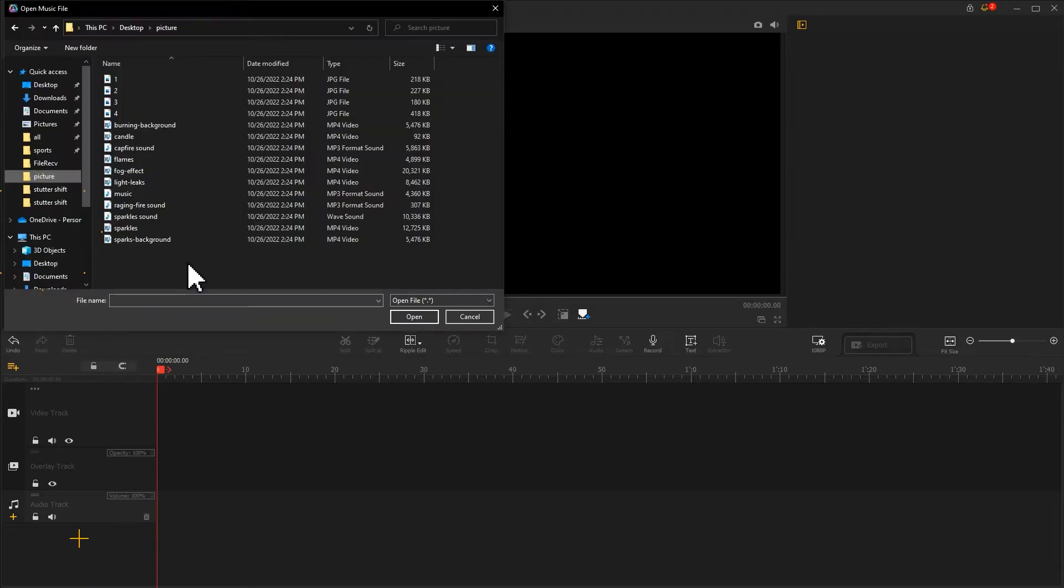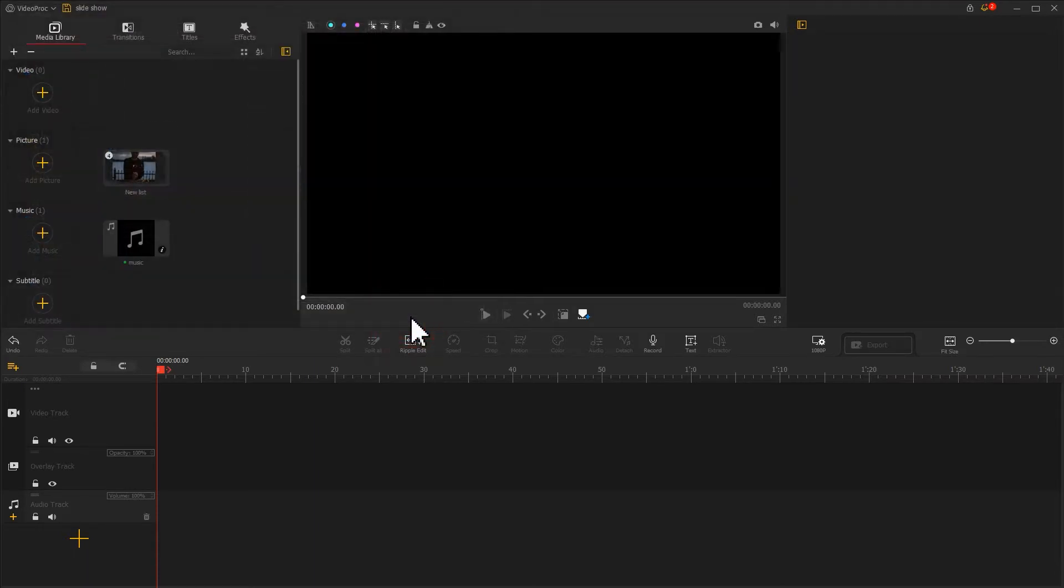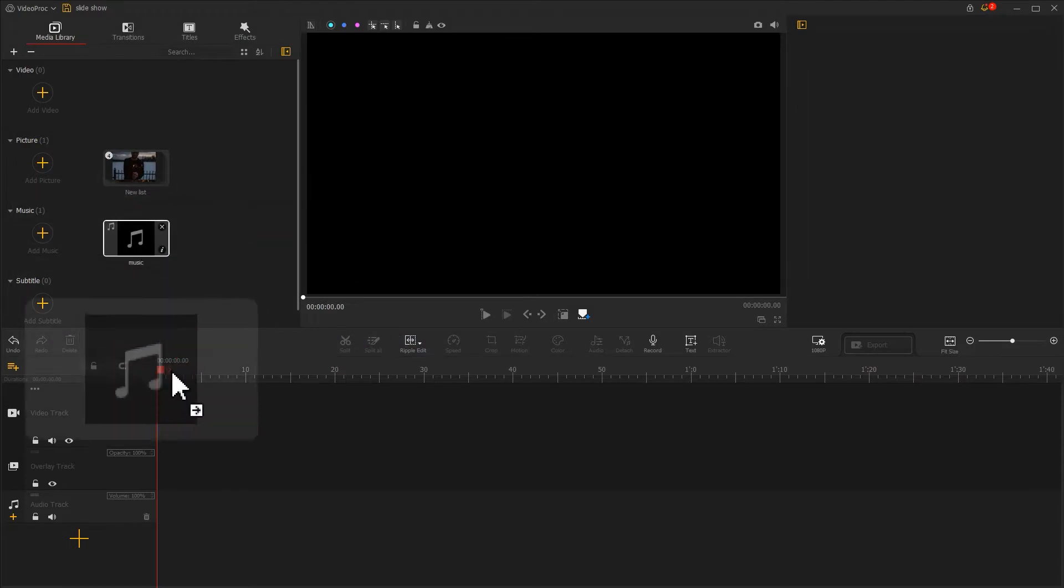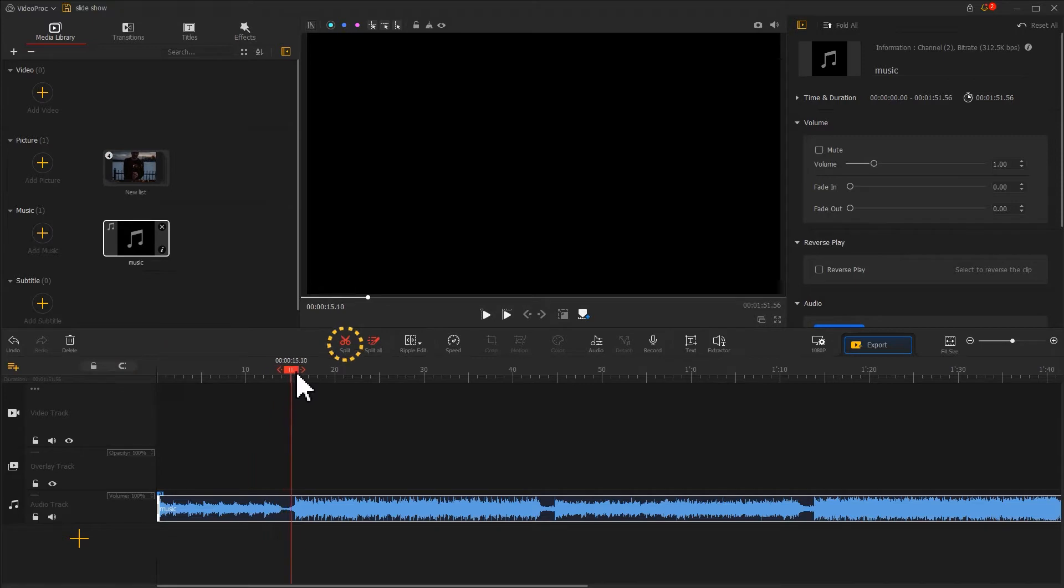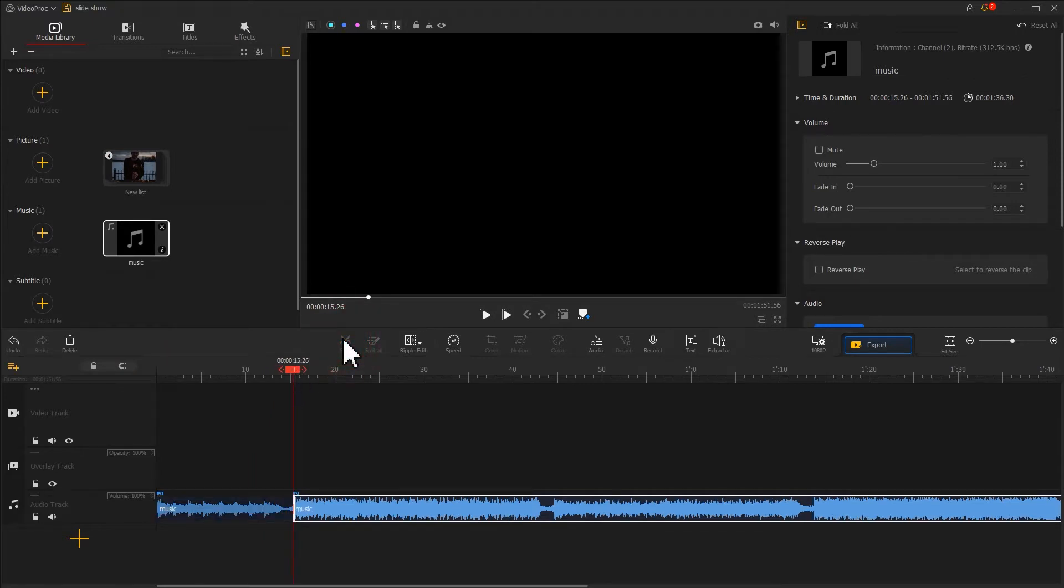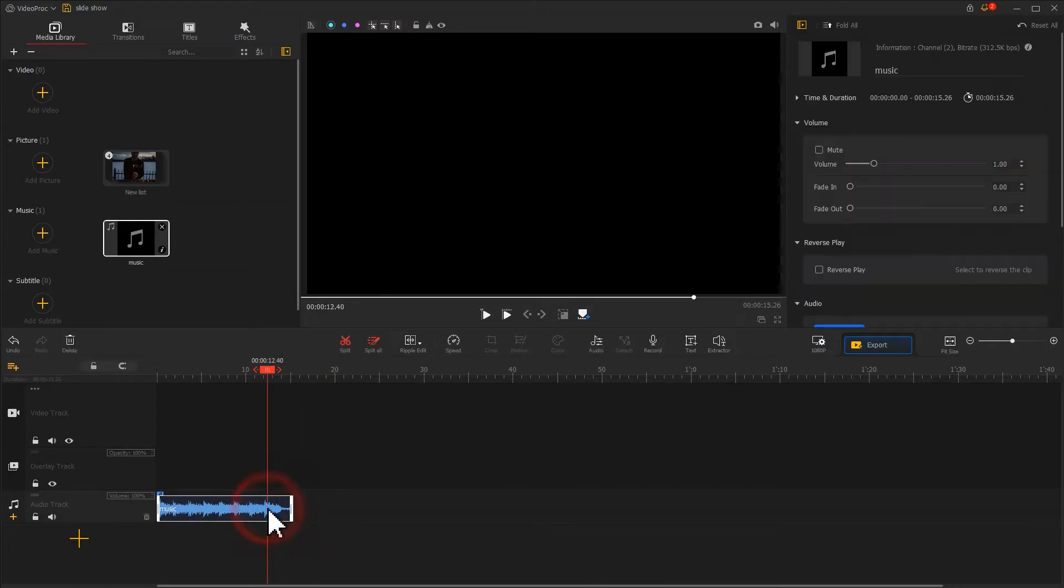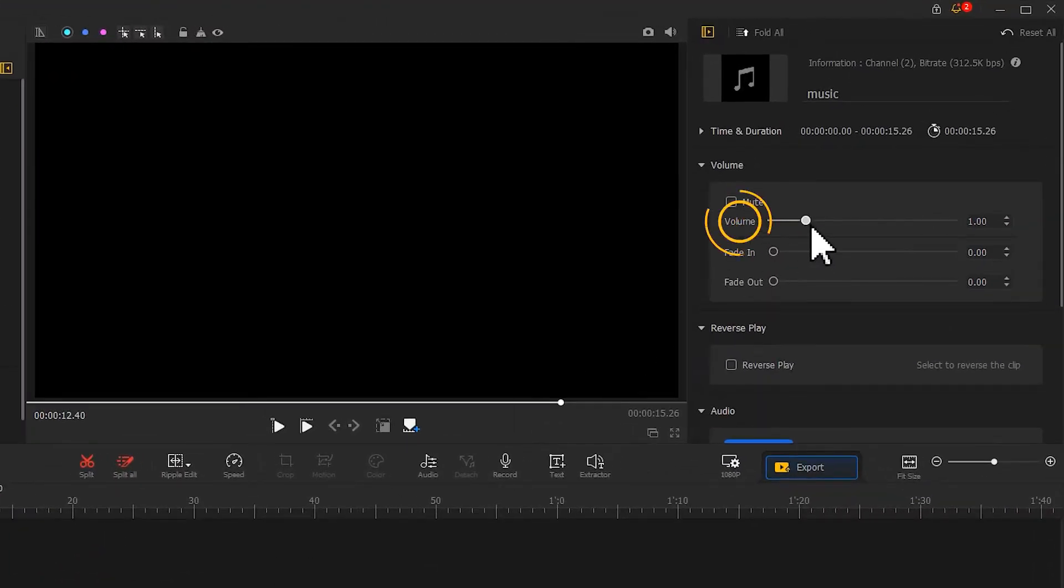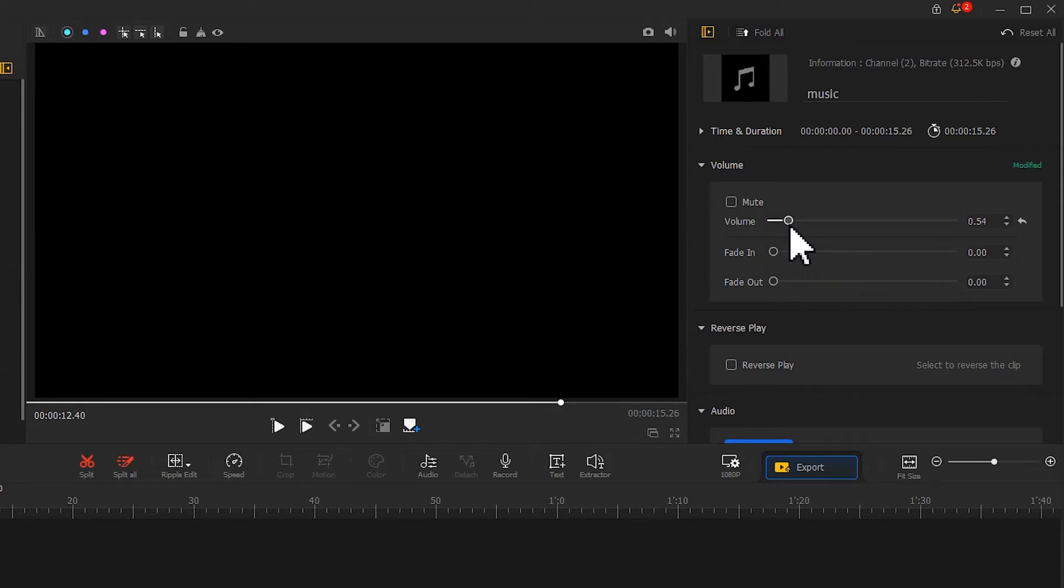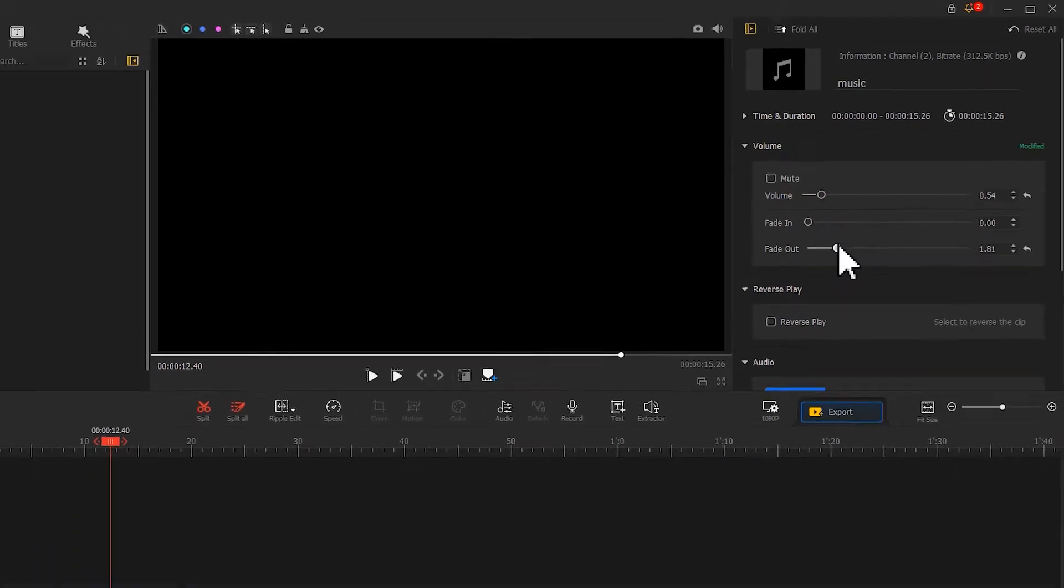Next, we select the proper music and import it into the software. First, drag it to the audio track. Use the split tool to cut out unwanted parts. Then, come to the inspector on the top right, adjust the value, and add a fade-out effect to it. This completes the music editing.